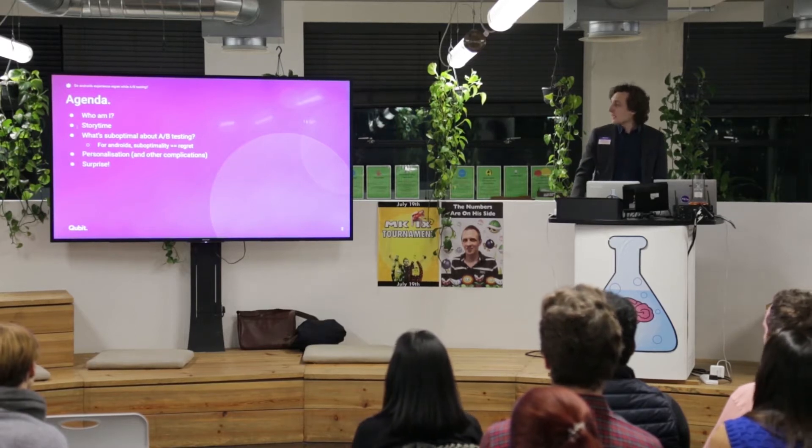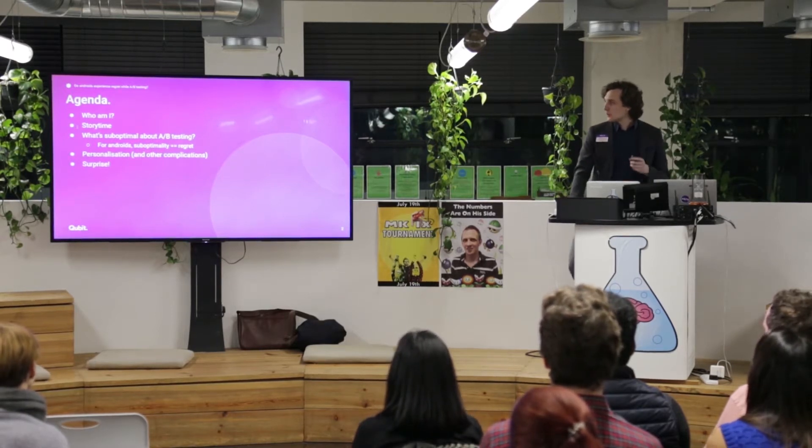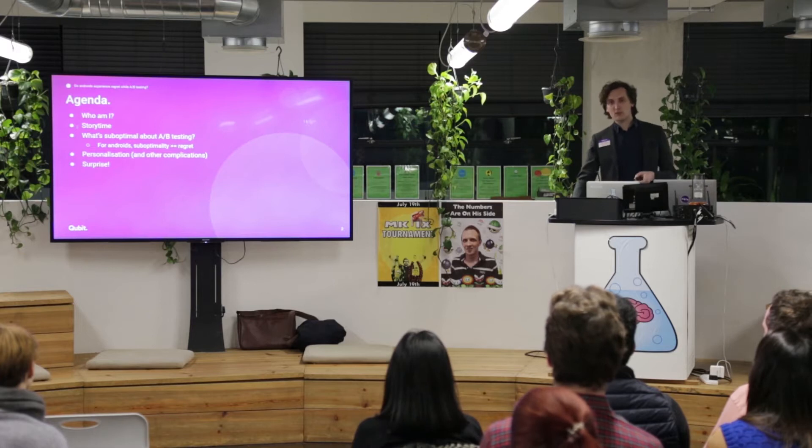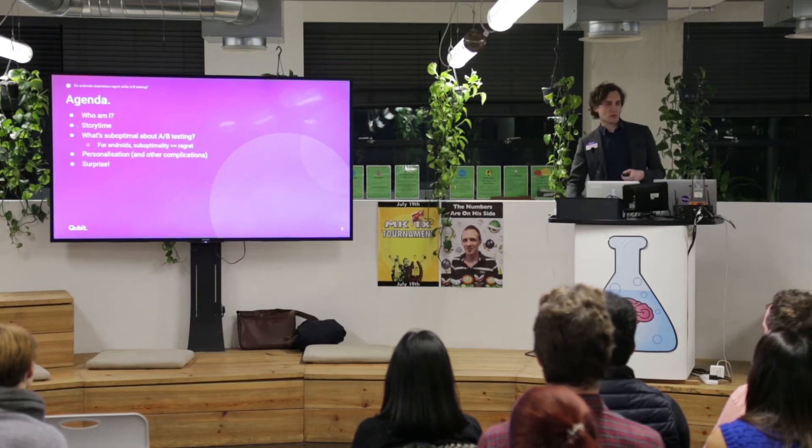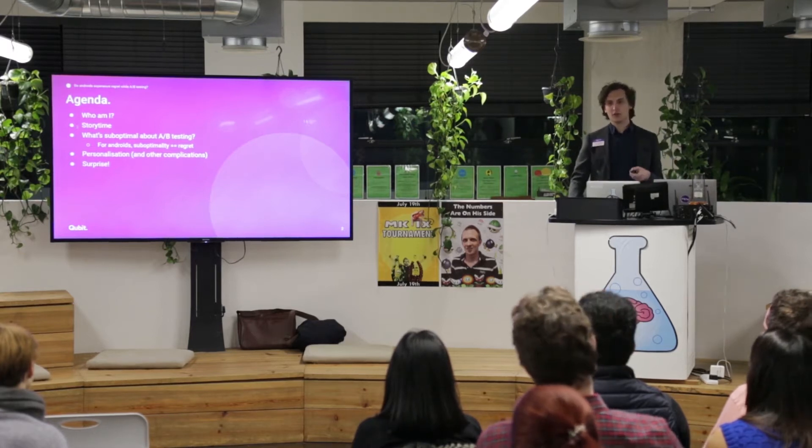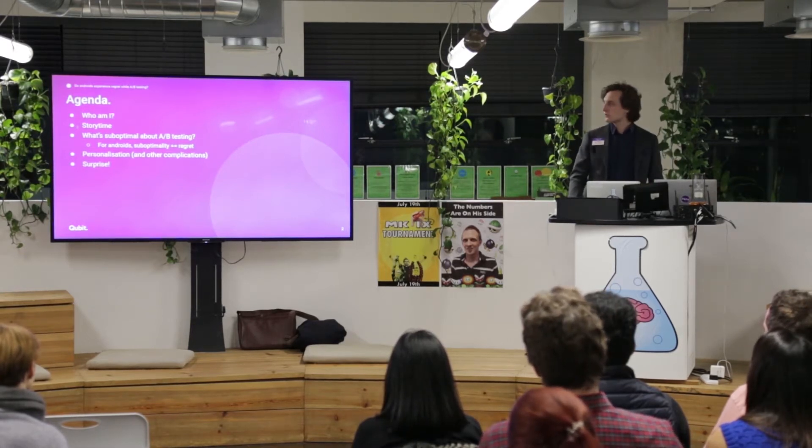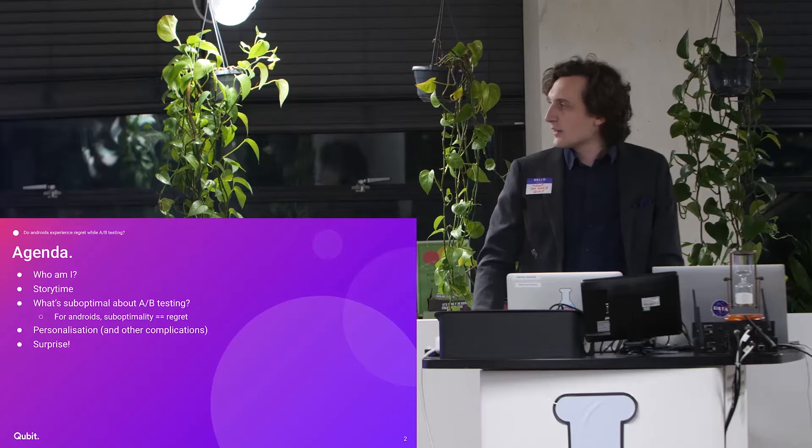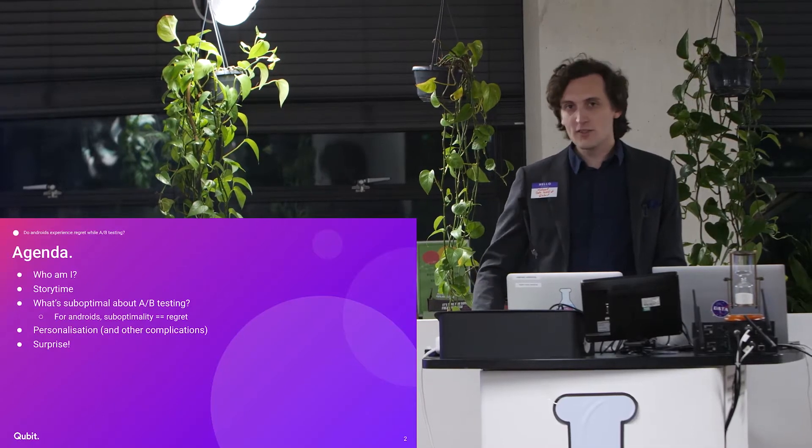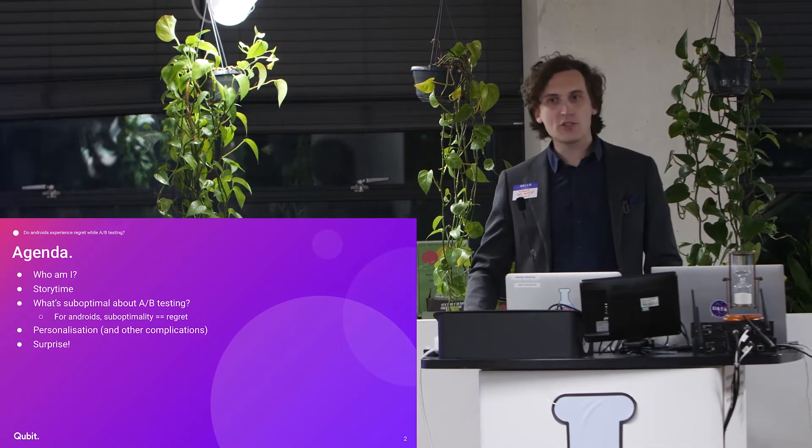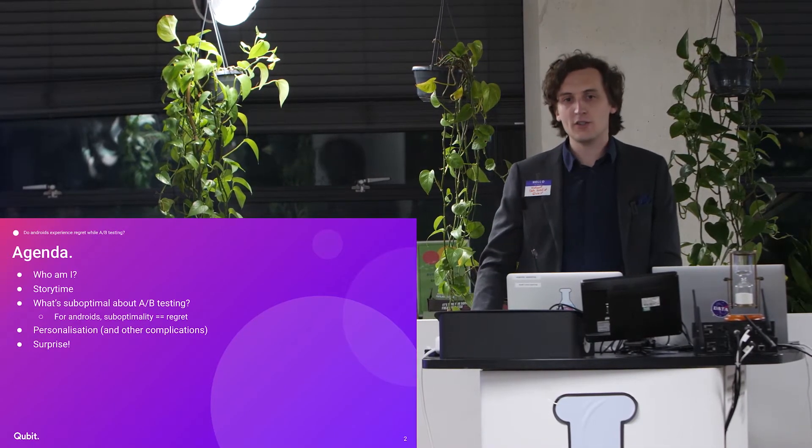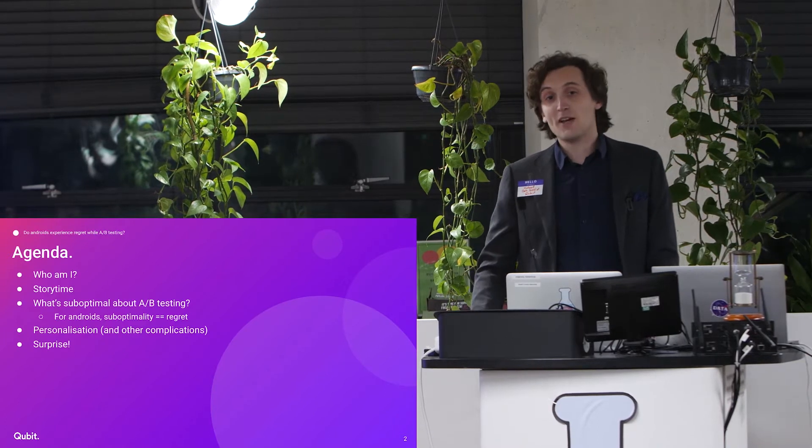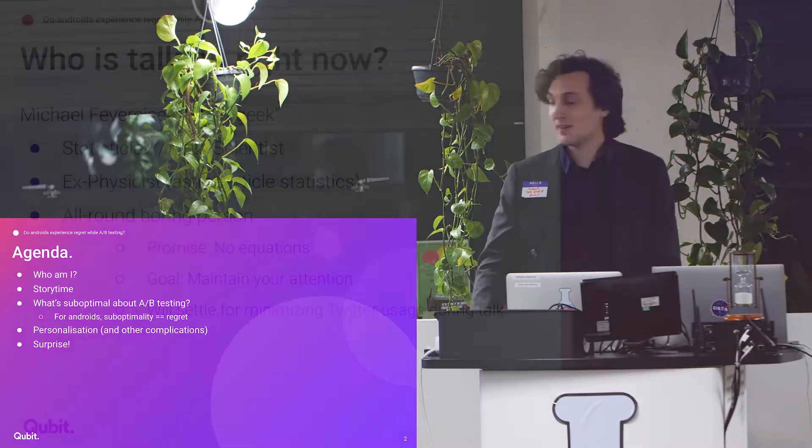So what I'm going to tell you about is a little bit of who I am. I'm going to tell you a short story. I'm going to tell you why A-B testing might be suboptimal, because for an android, suboptimality is what induces regret. I'm going to tell you a little bit about personalization, some of the complications that show up in our industry, and then a quick surprise at the end.